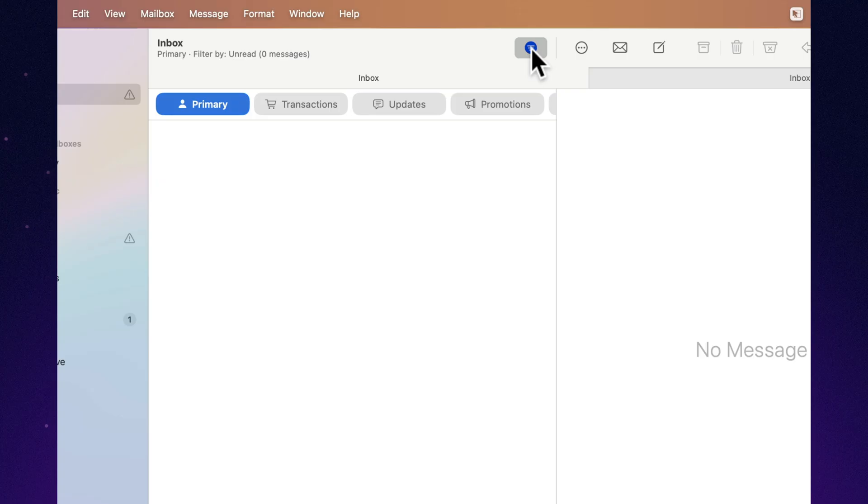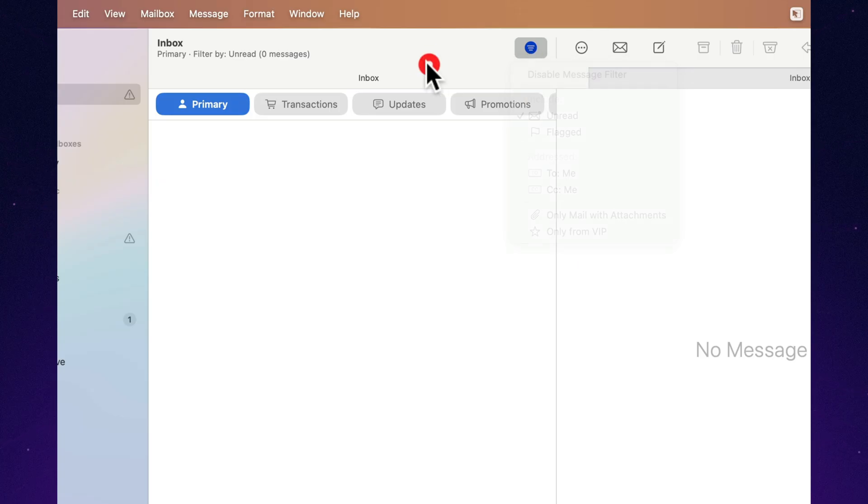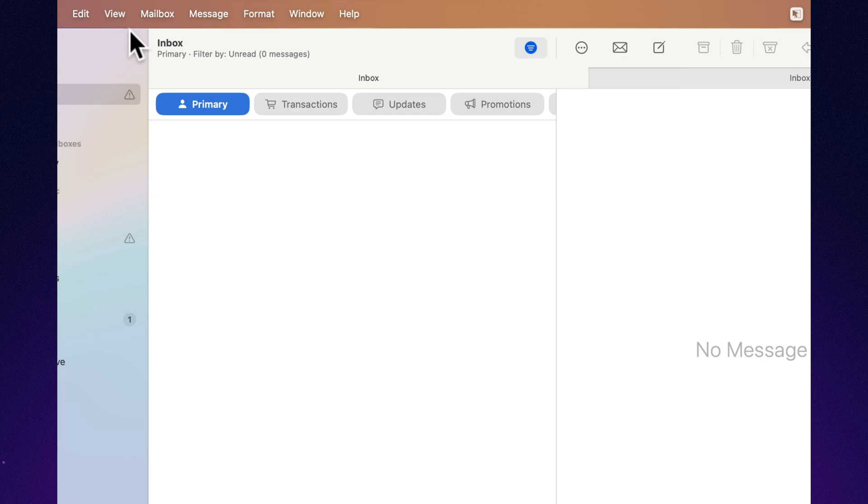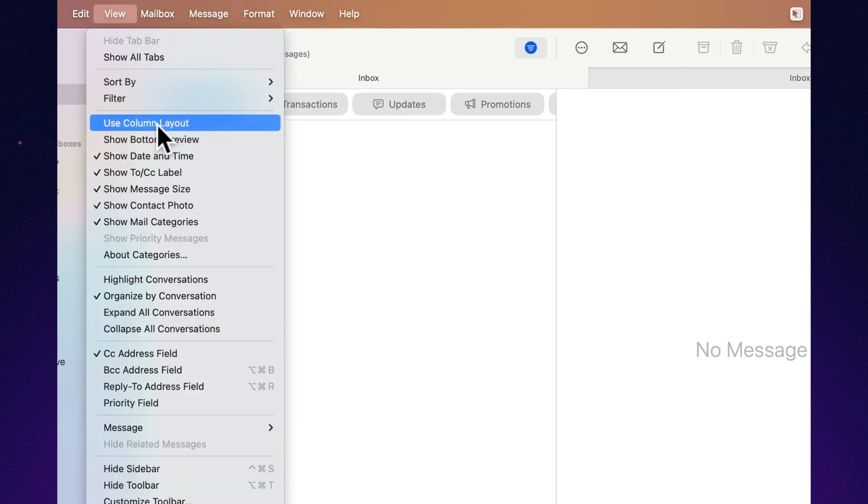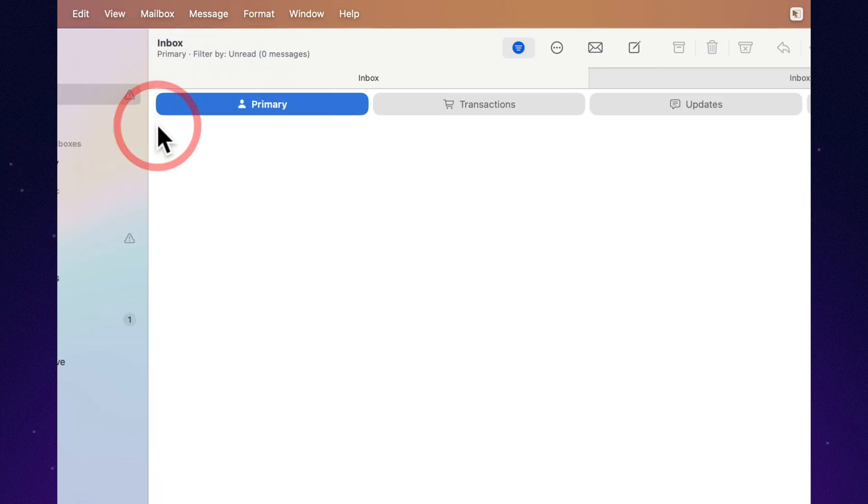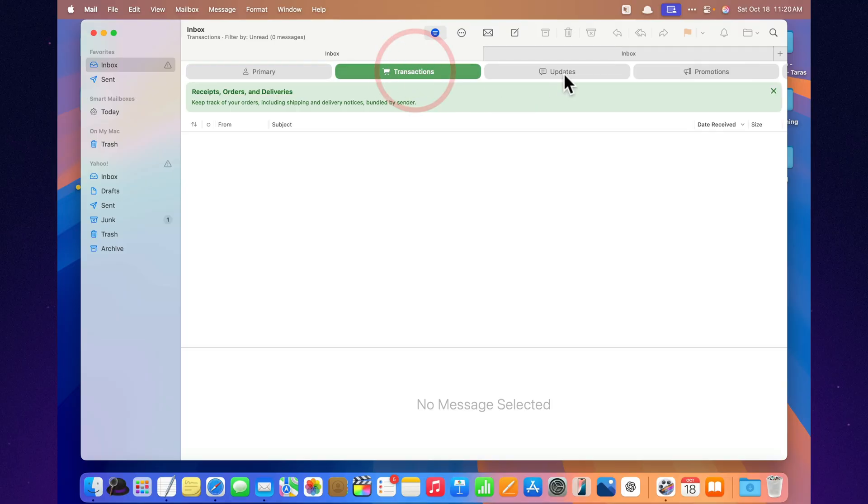If you, like me, spend half your life in Mail, the two-column view is a lifesaver. It genuinely makes navigation faster. Try it yourself. Go to View Layout. Enable the dual-column mode. And you'll wonder how you ever lived without it.